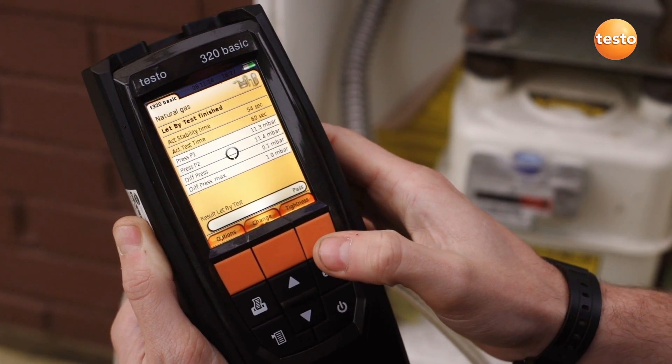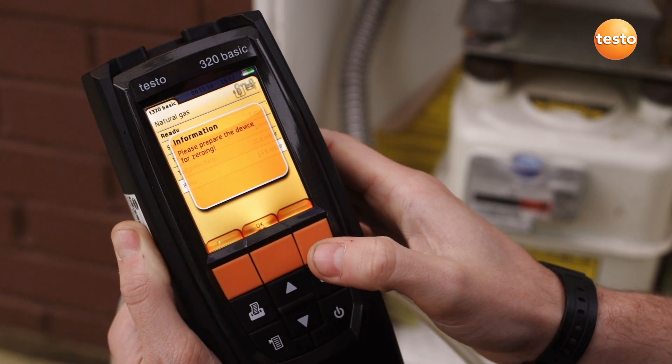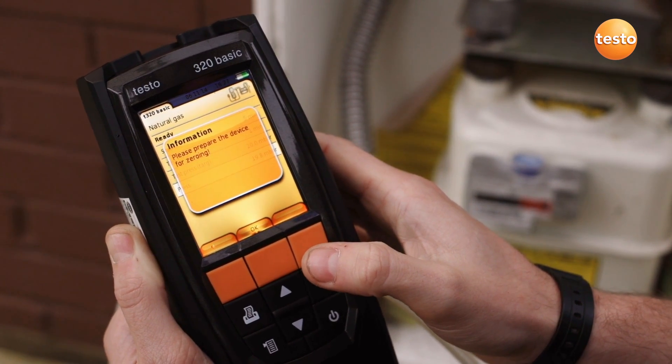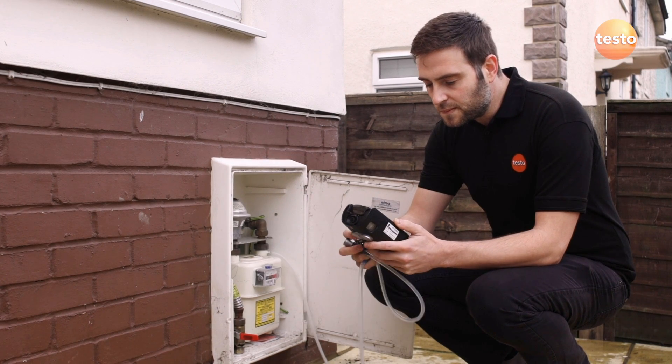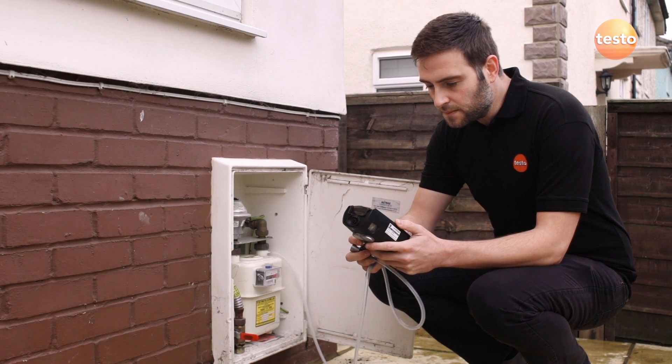The analyzer must be zeroed for the tightness test. Remove the pressure hose for zeroing and then reconnect it afterwards.